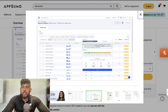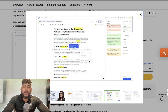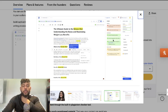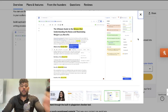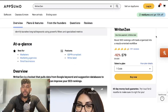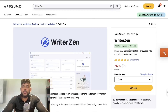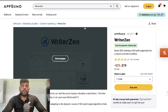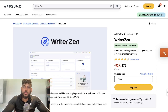WriterZen also has a content optimization feature, so it allows you to not just do research but also optimize your content like you would with a tool like Neuron Writer. You can do keyword research, find topical authority, and optimize your content. It's a really solid tool currently back on lifetime deals, so you won't have to pay monthly. I'll leave a link in the description.